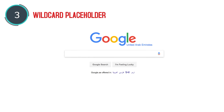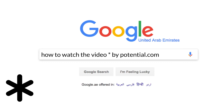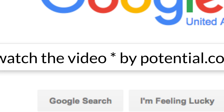Wildcard placeholder. Using a star in your search phrase tells Google to attempt to fill in the appropriate word in place of the star. This tool is used if you don't know the exact phrase that you are looking for.